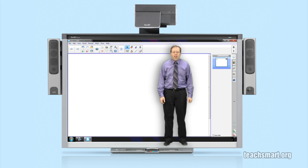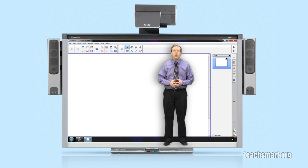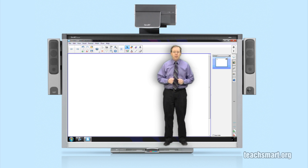Hi again everybody, I'm SmartEd with another SmartEdTV Top Tip. We're in Smart Notebook 11 and today we're going to give you an overview of an object property called object animation.